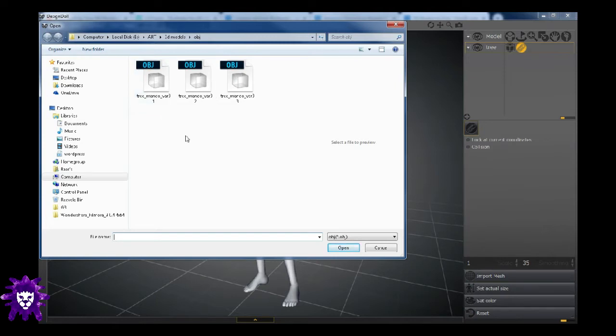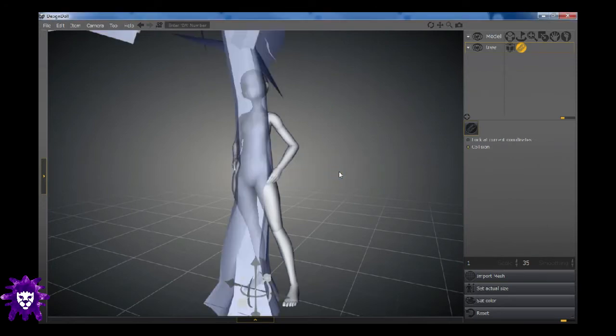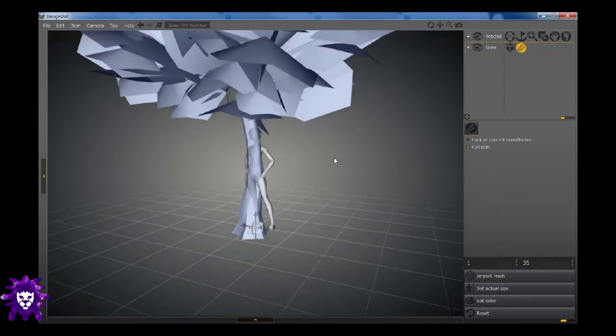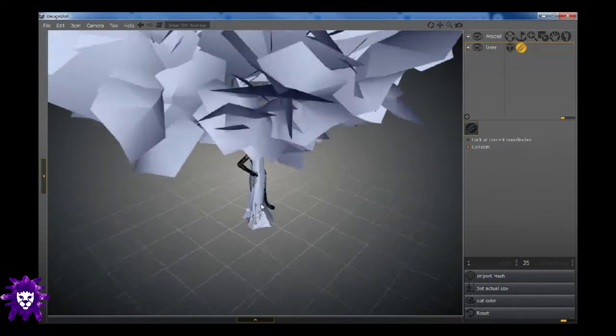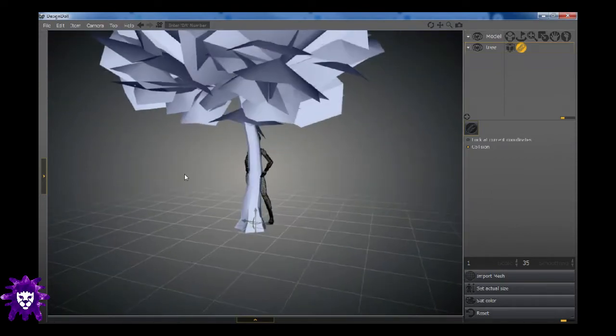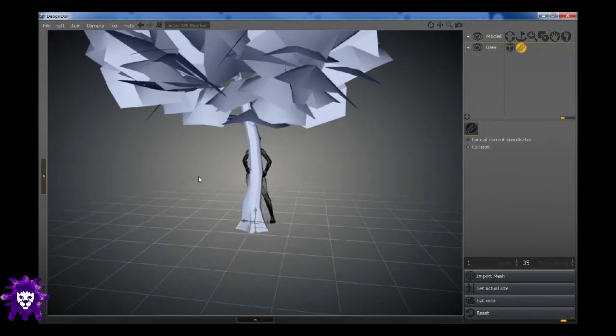So let's pick a tree. Don't worry too much about this scaling part, you can adjust it the moment you enter the object. So apply. And there we go. We have a lovely low polygon tree. Very nice, isn't it? What a lovely colour.